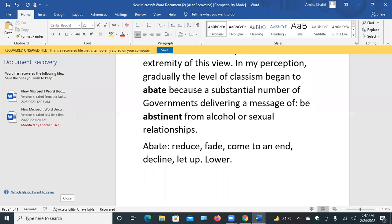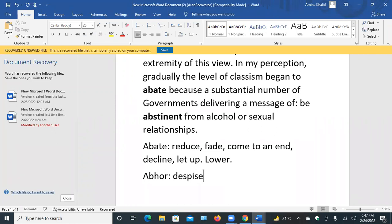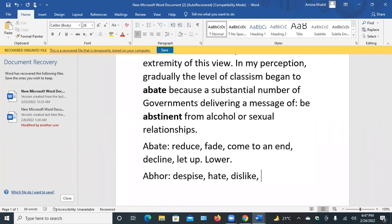The second word is abhor. It means despise, hate, dislike.